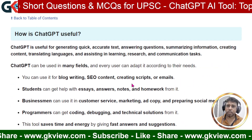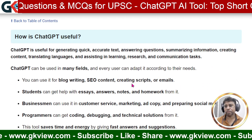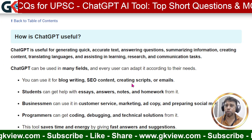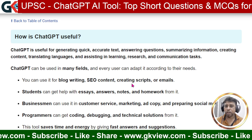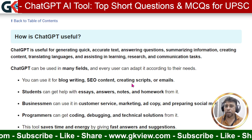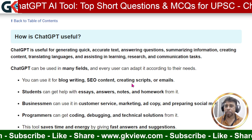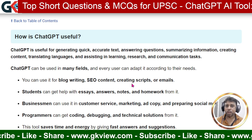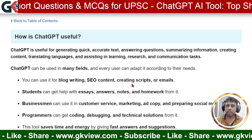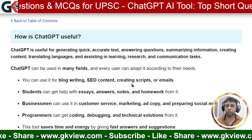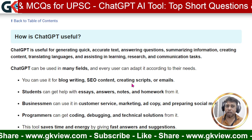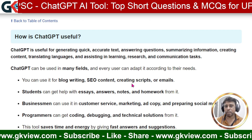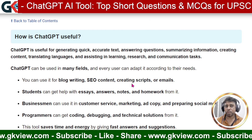The next question is: how is ChatGPT useful? ChatGPT is useful for generating — that is, producing or creating — quick, accurate text. Accurate means perfect or precise. It is also useful for answering questions and summarizing information. For example, if you give it an essay of 1,000 words, it will summarize it into 100 words.